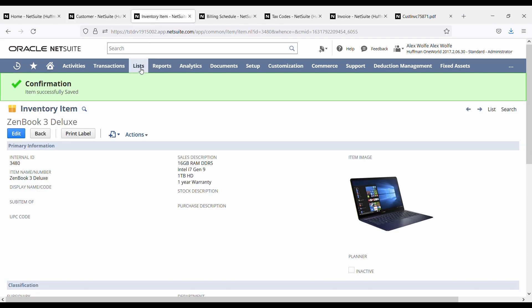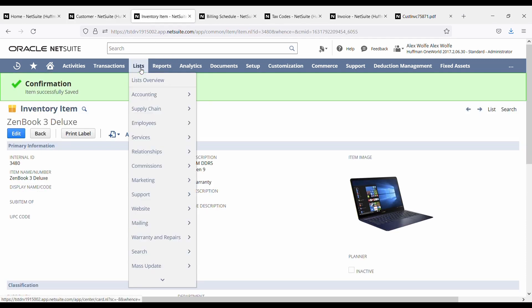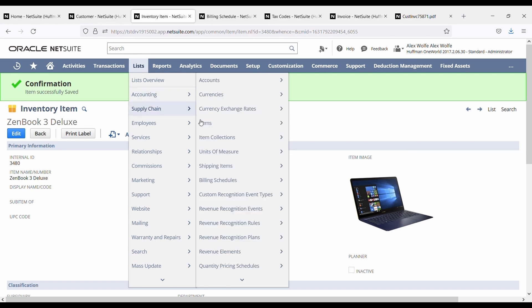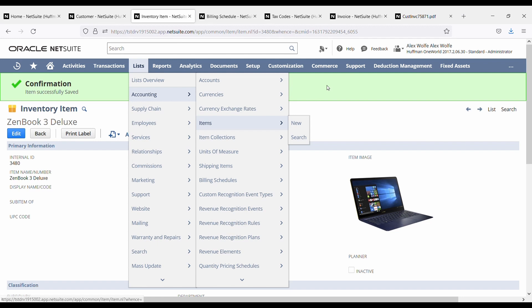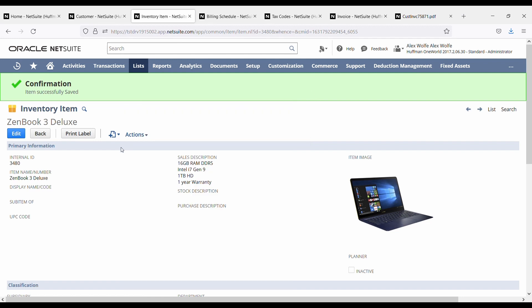To create an item and to look at the list of available items you need to go to list accounting items. So either click on items to see your list of items or click on new to create a new one if you have the permission to do it. Right, so here we're looking at a Zenbook free deluxe laptop. So we've got a name for that item, we've got a sales description.